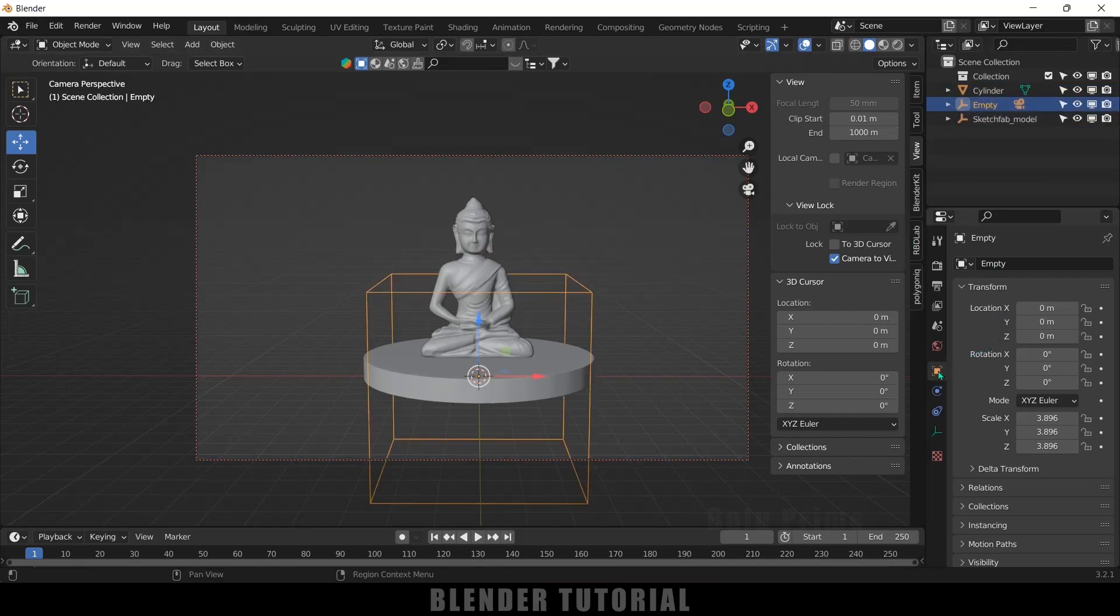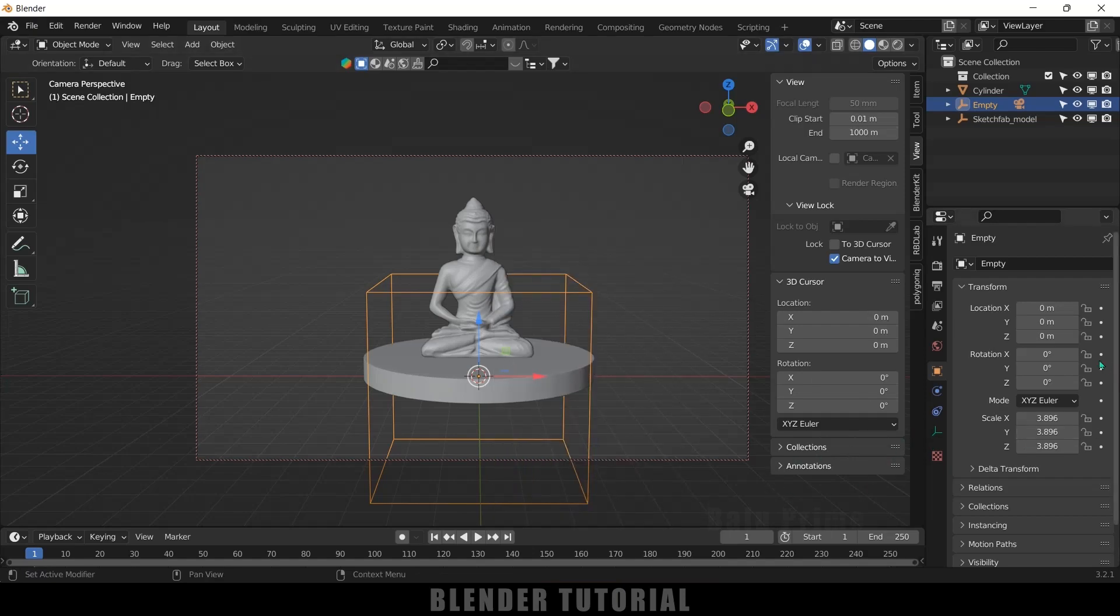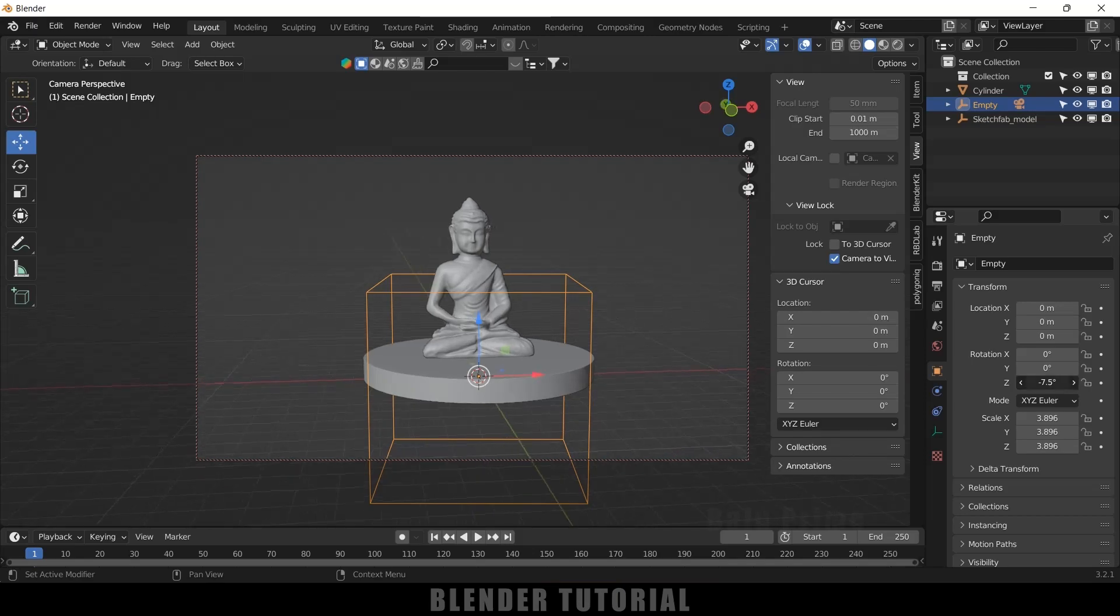Now on the first frame, press I on the keyboard and add a keyframe for this rotation. Or you can add a rotation keyframe from here also. So here we will be moving the Z-axis, so let's add a keyframe. Just click on this dot here to add a keyframe.